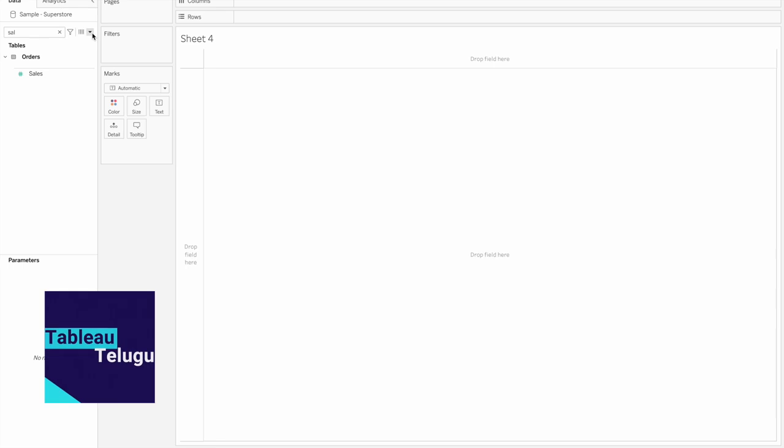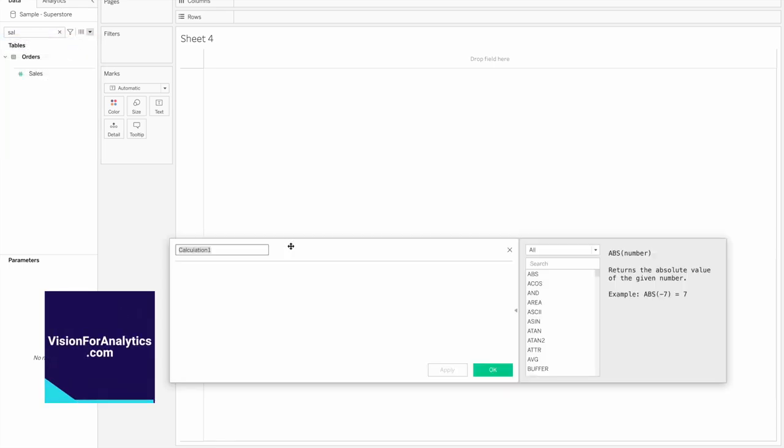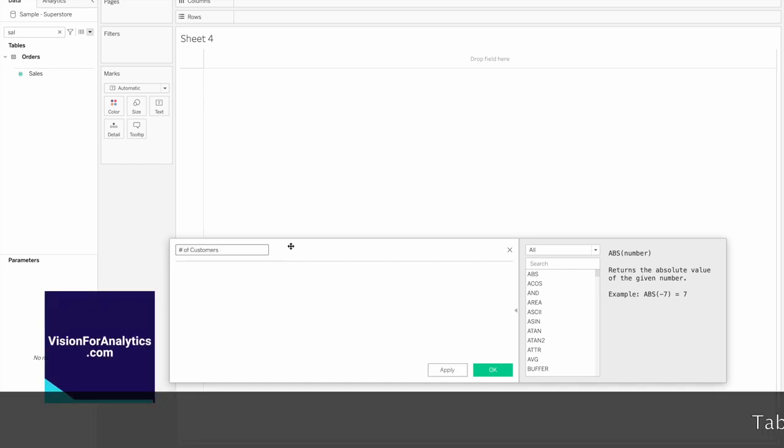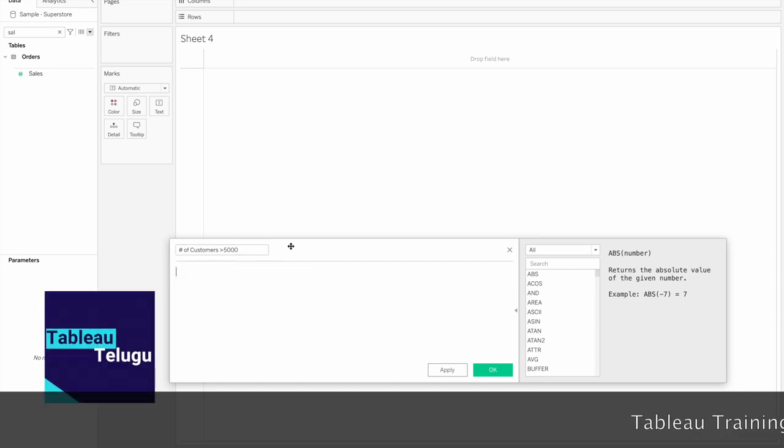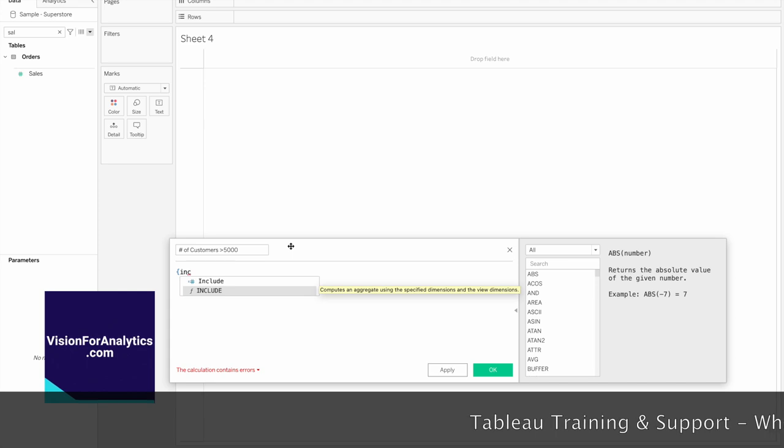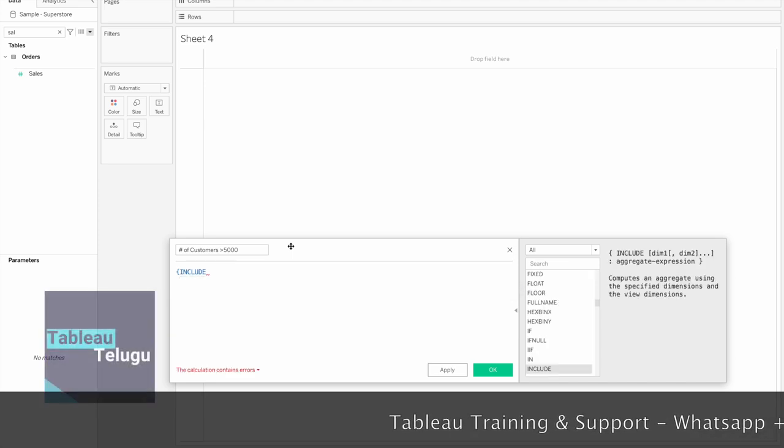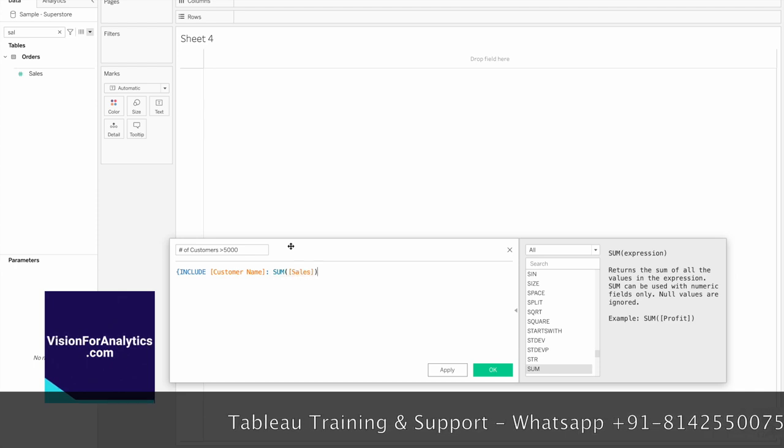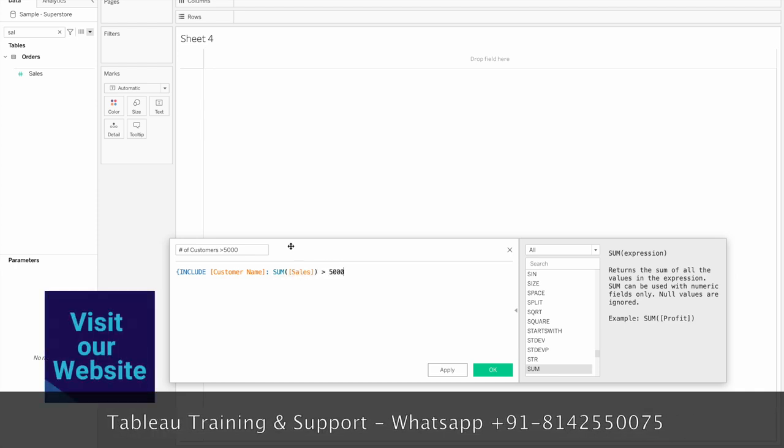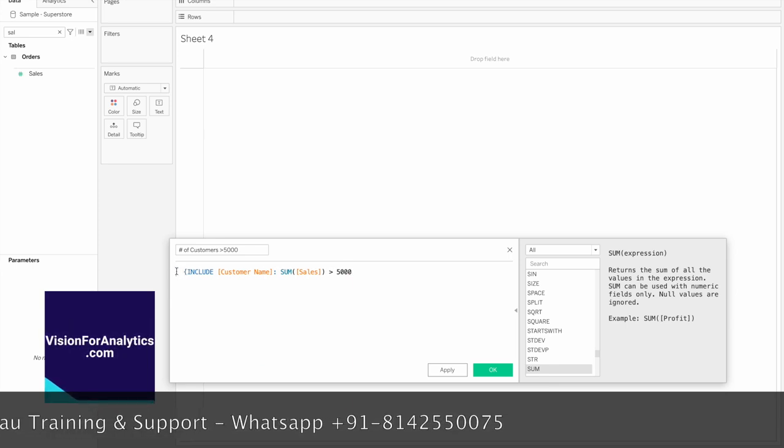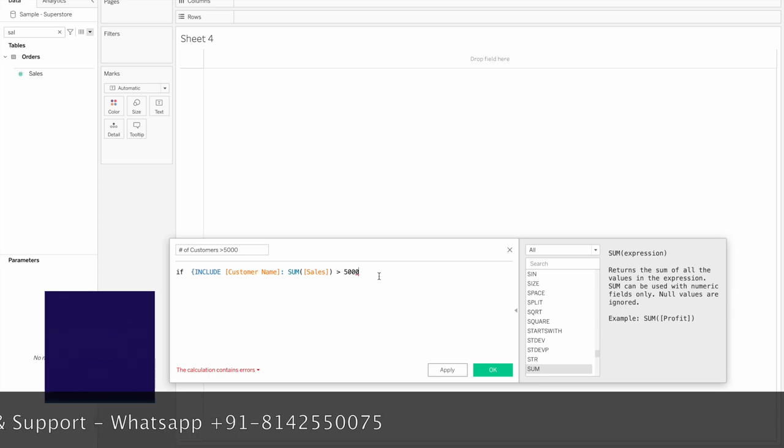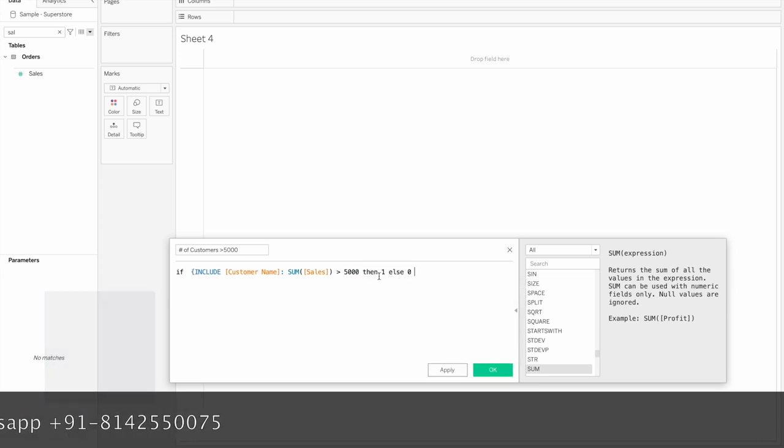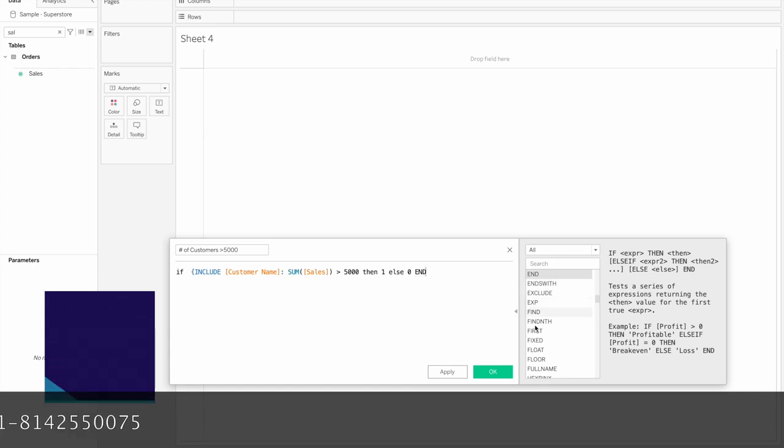Create a calculated field. Let's name it 'customers'. Now write the code: if we have a customer name in the view, and if sales is greater than 5000, we can count the customers. So if this condition is true, then 1, else 0. Click apply.